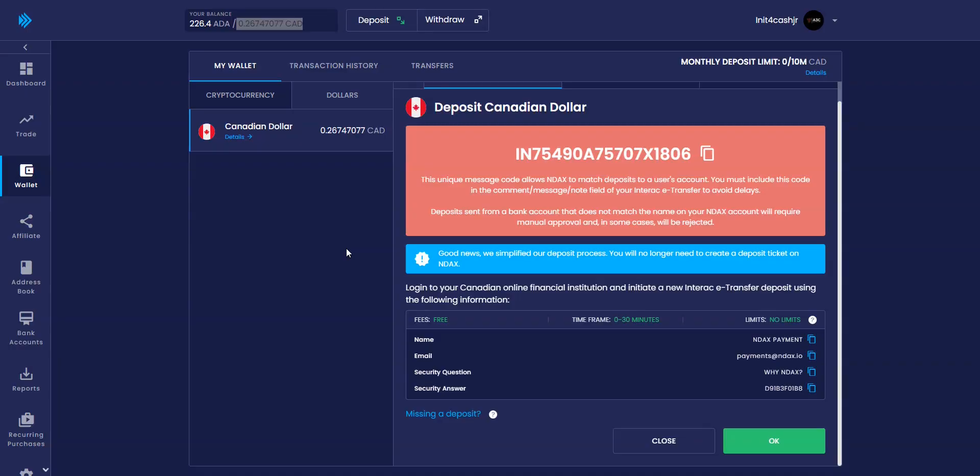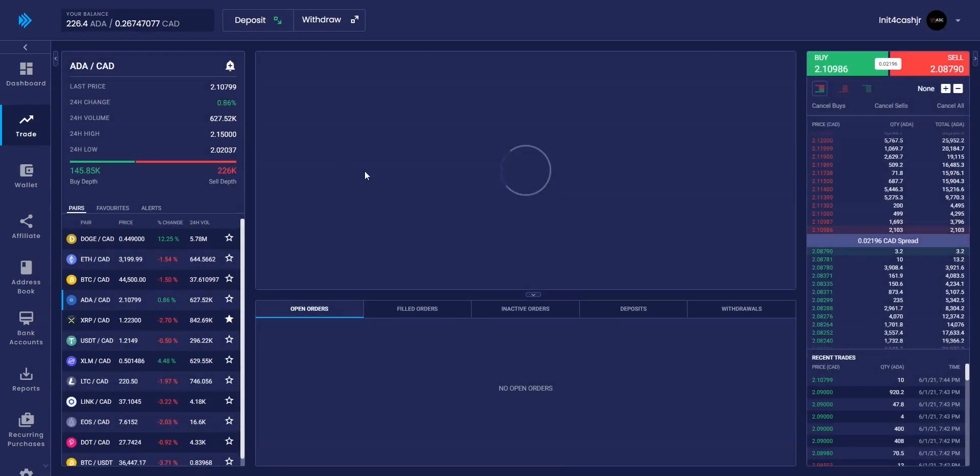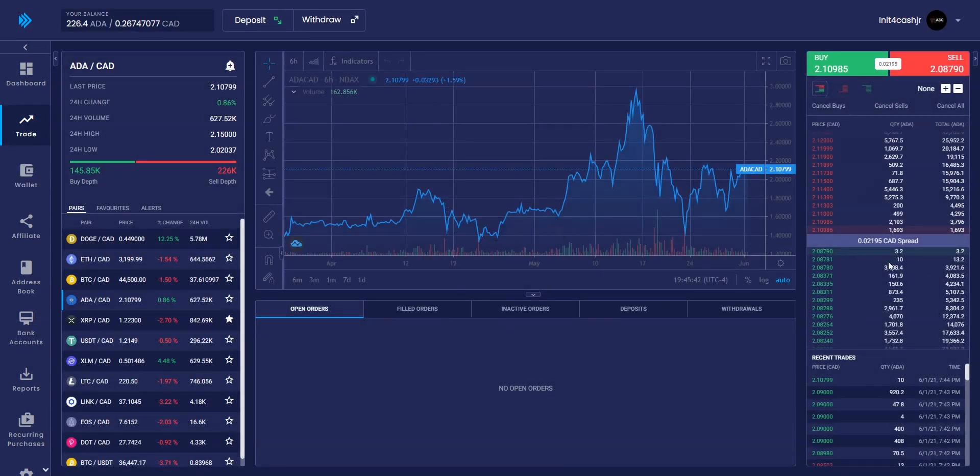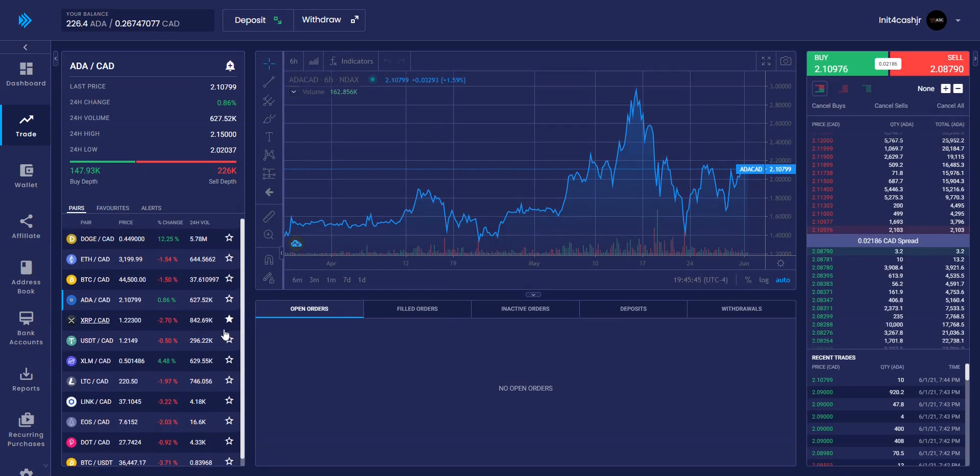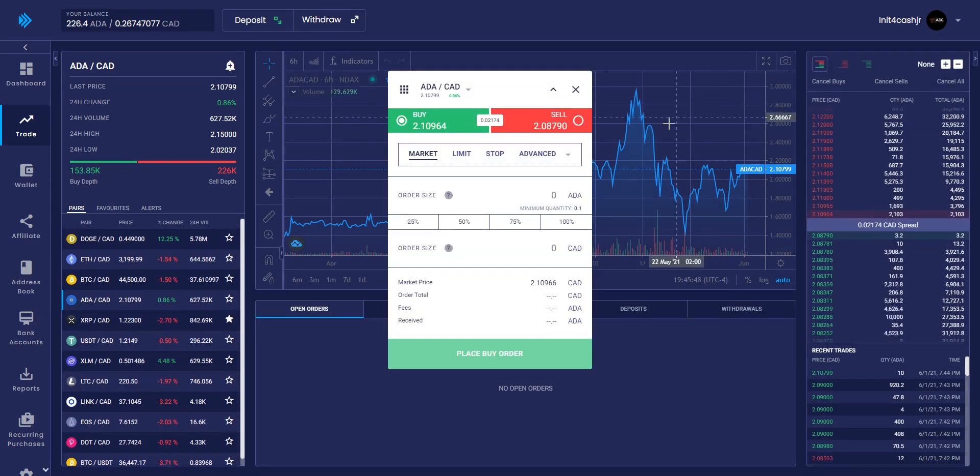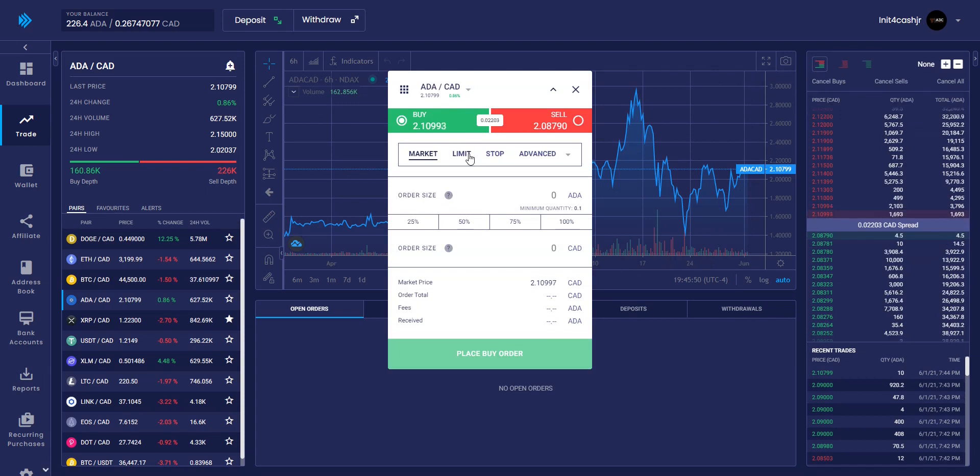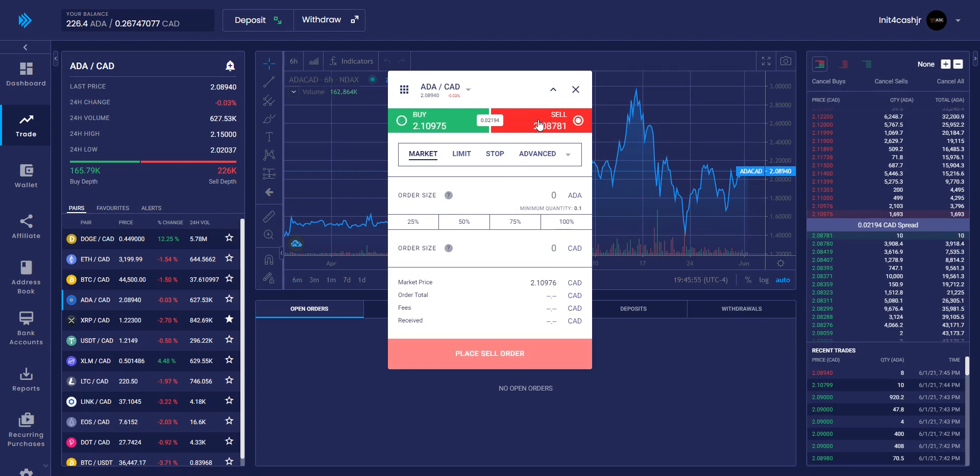After your deposit is received, you can navigate over to the trade page where you can see the different cryptocurrencies NDAX has to offer. Hitting buy will open up a small window where you have options such as market buy, limit, stop, and advanced. These options are also available if you want to sell your crypto at a later date.